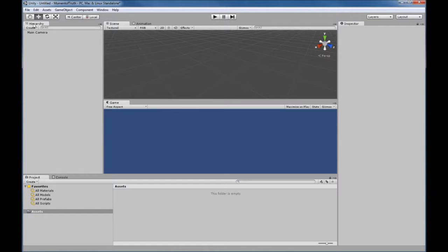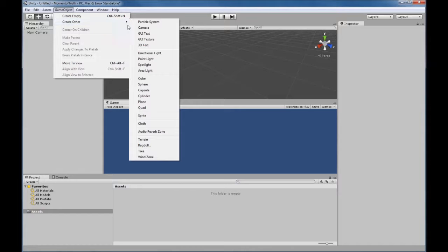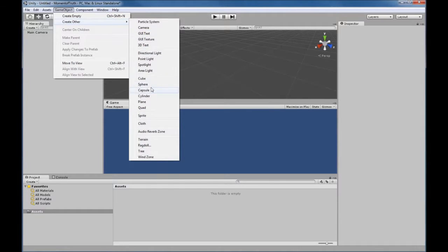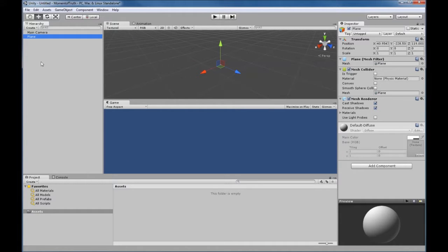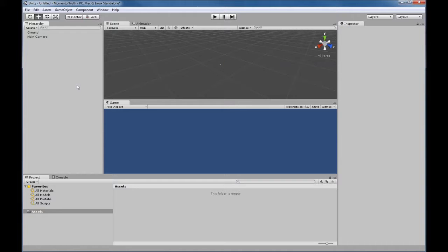First of all is our Hierarchy — here you can see all of the things that are in your game listed. For instance, if we add a plane to our game, we go to GameObject > Create Other and we can add shapes. We'll add a plane here and the plane shows up. We can right-click on that plane and rename it — call it 'Ground' if we want.